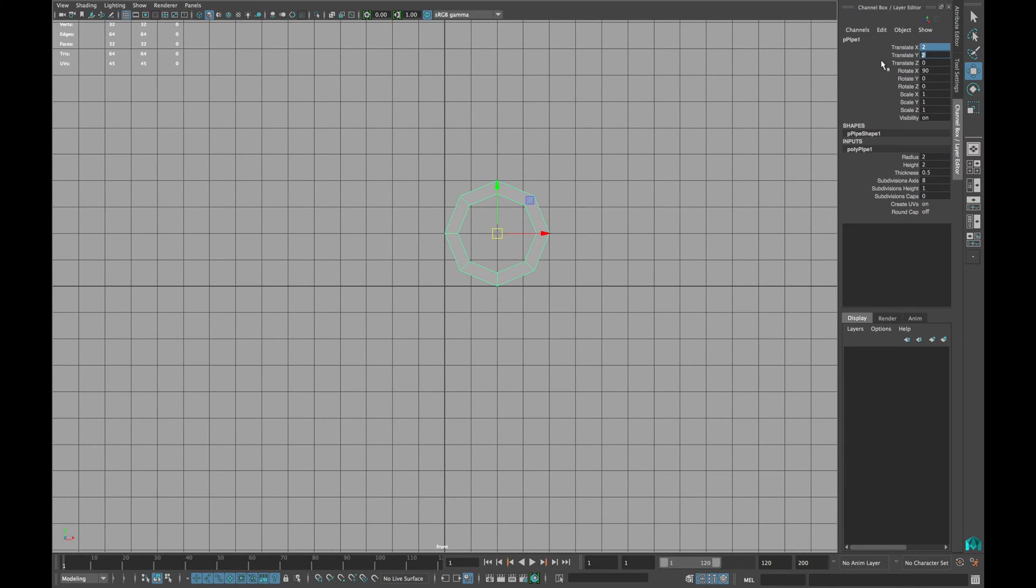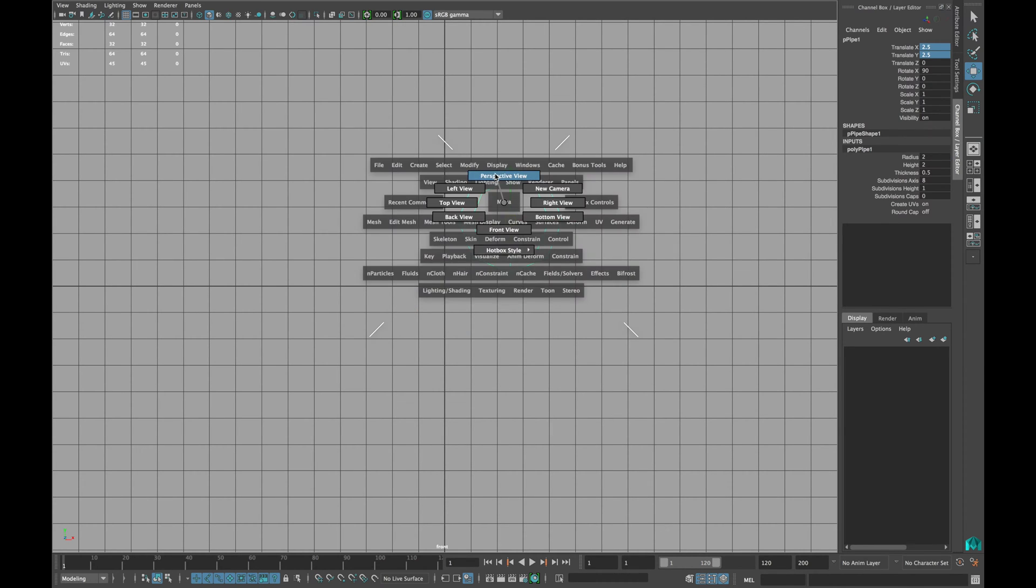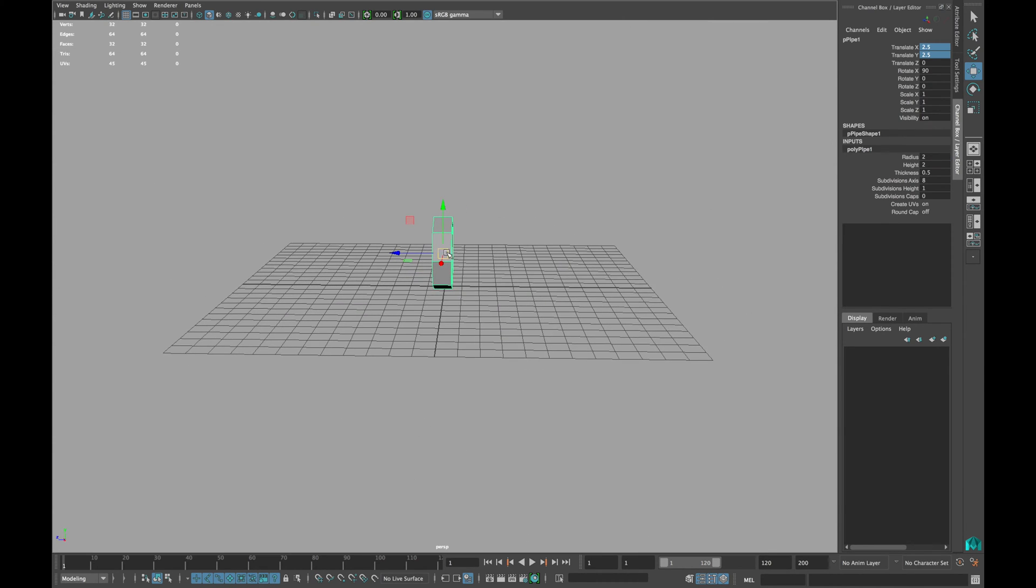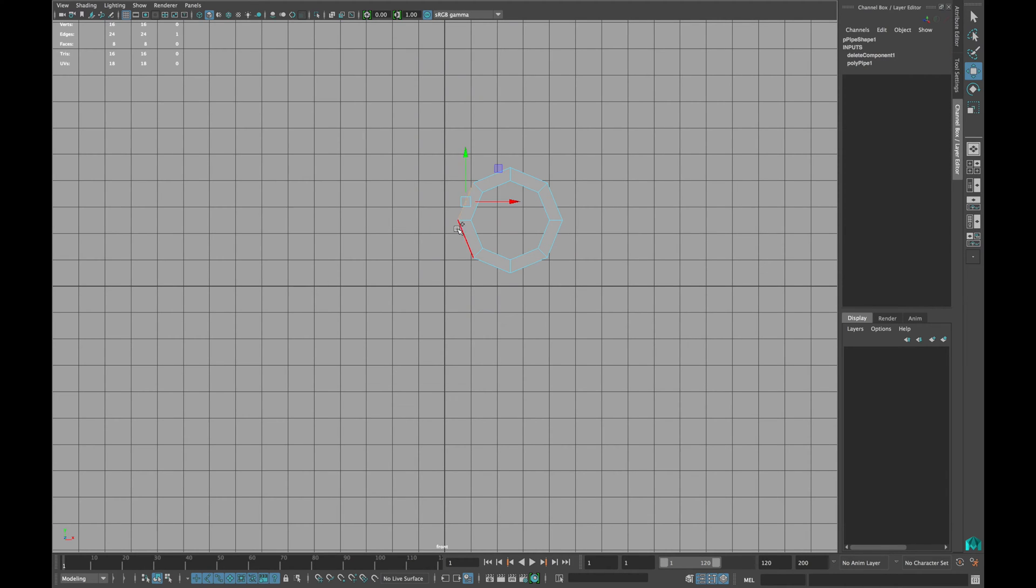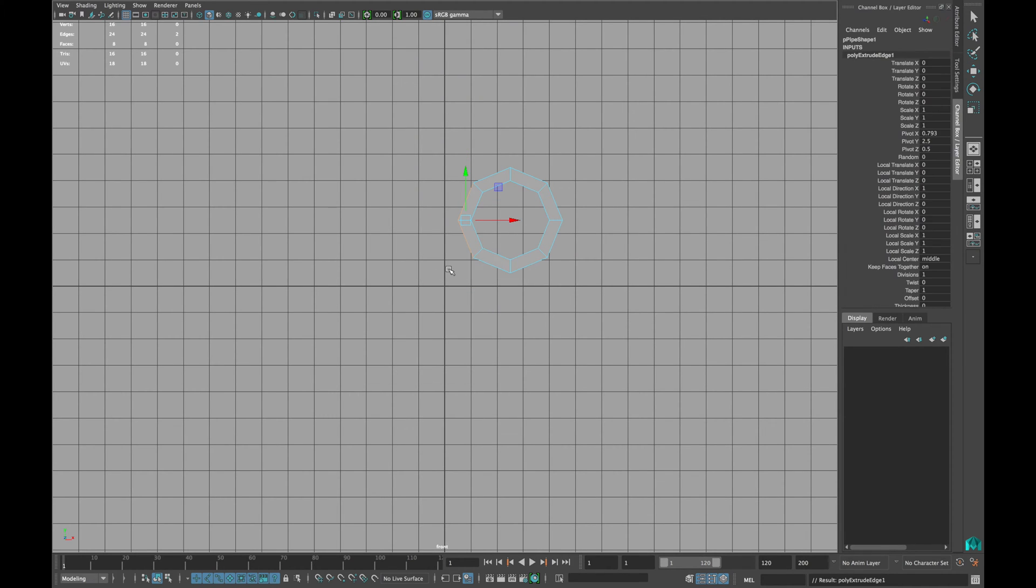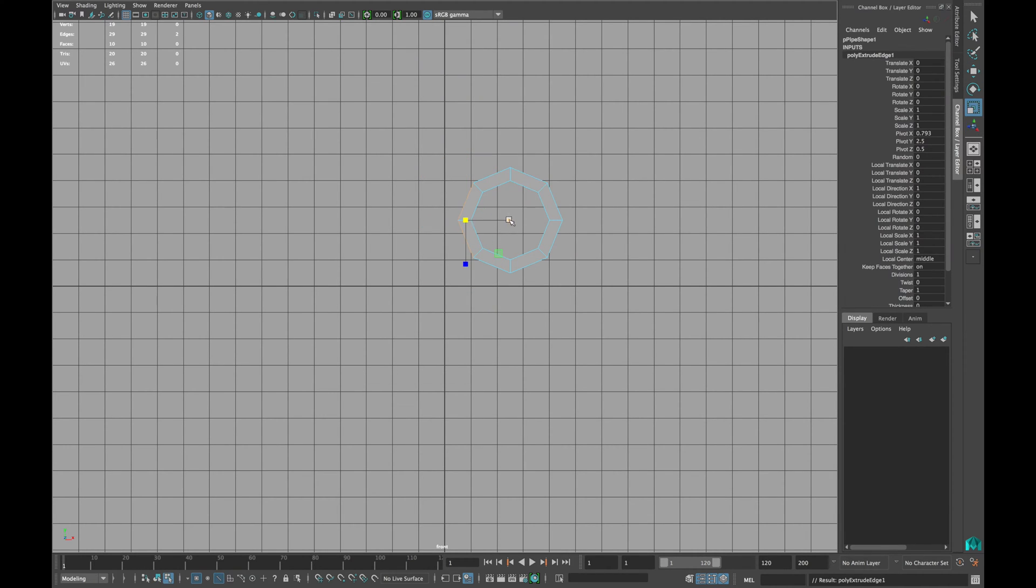Snap it to the grid as shown and type 2.5 in Y and X translate. Delete the back part, select the following two edges and extrude them.